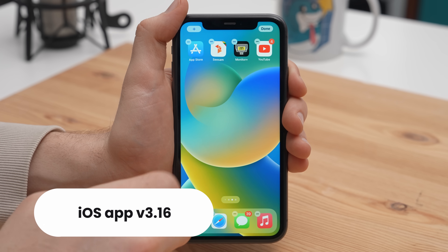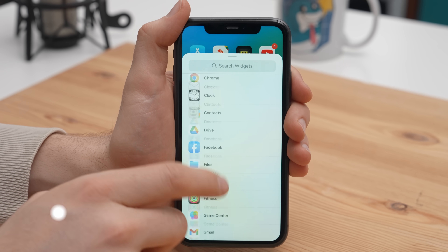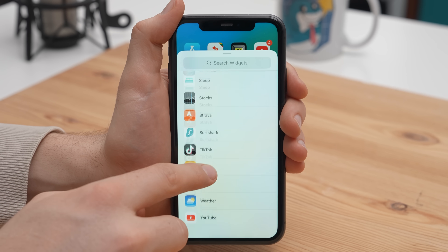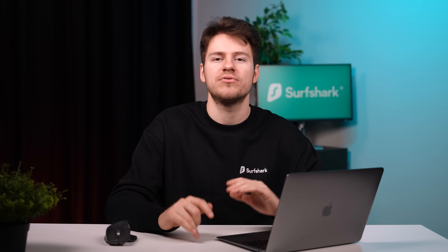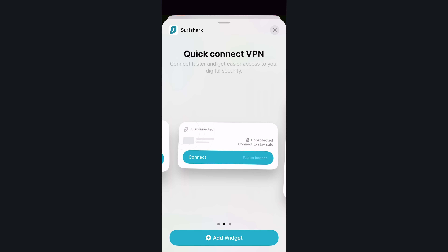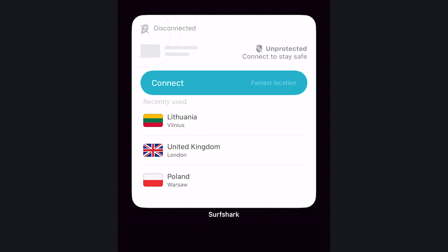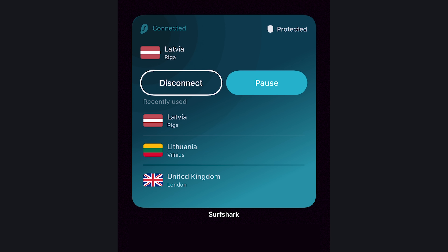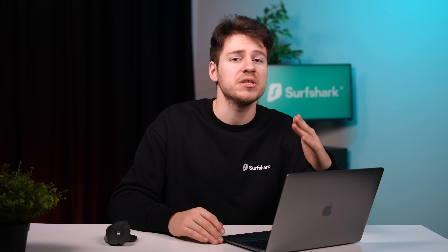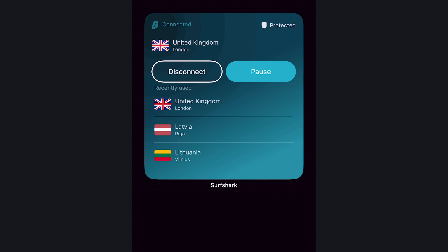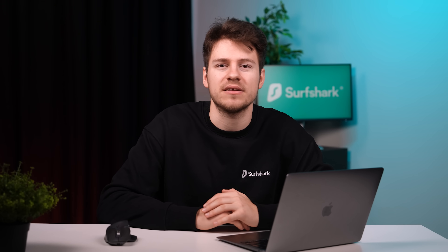If you currently don't use widgets, the new Surfshark iOS app version 3.16 might make you want to finally add one. With this update, the Surfshark widget has been drastically improved. Here I added it onto the home screen, and unlike the previous iteration, you can now connect or disconnect from the VPN without the app having to fully open. This makes the experience way more seamless, and you can now totally just use the widget and never have to open the app, which is quite convenient.